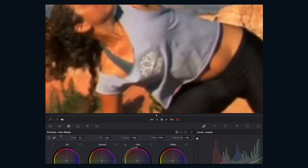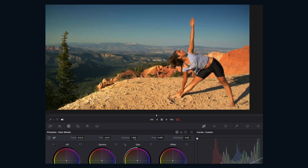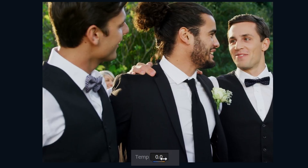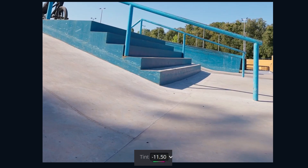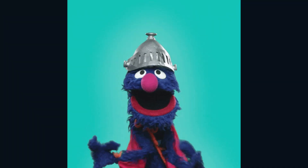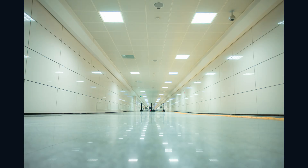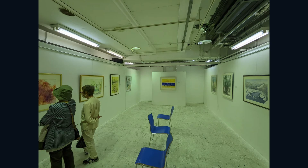Next, we have the White Balance Eyedropper. Sample something in white and DaVinci Resolve will adjust the temp and tint accordingly. Next is temperature — you can shift the image warmer or cooler. Follow that up with tint, which is for your green-magenta shift. You would see this typically in fluorescent light bulbs, which can yield a color cast, and that's when a control like this would be necessary.